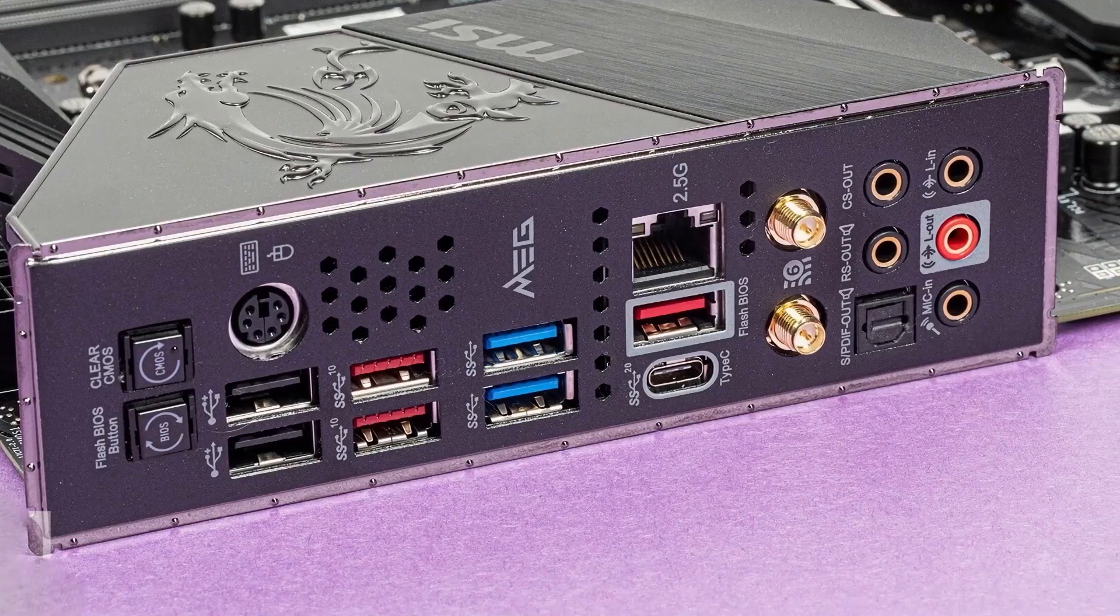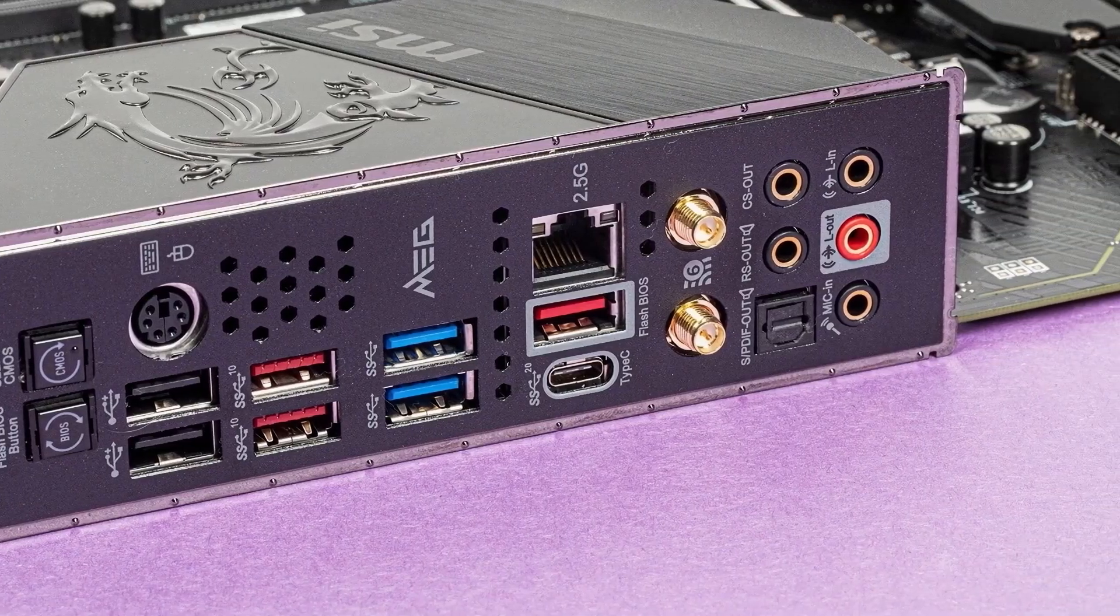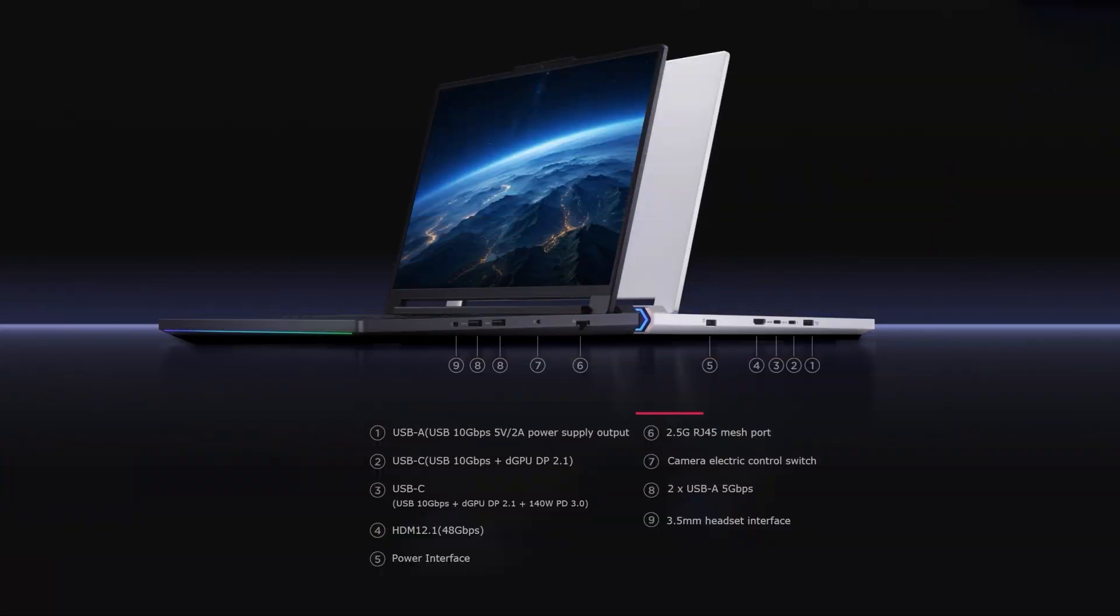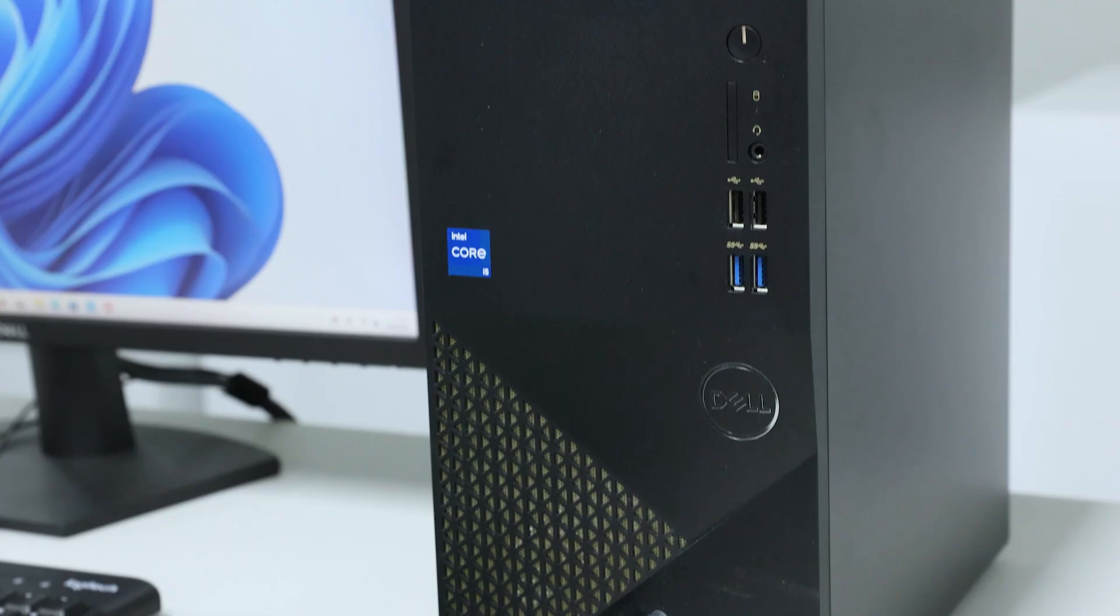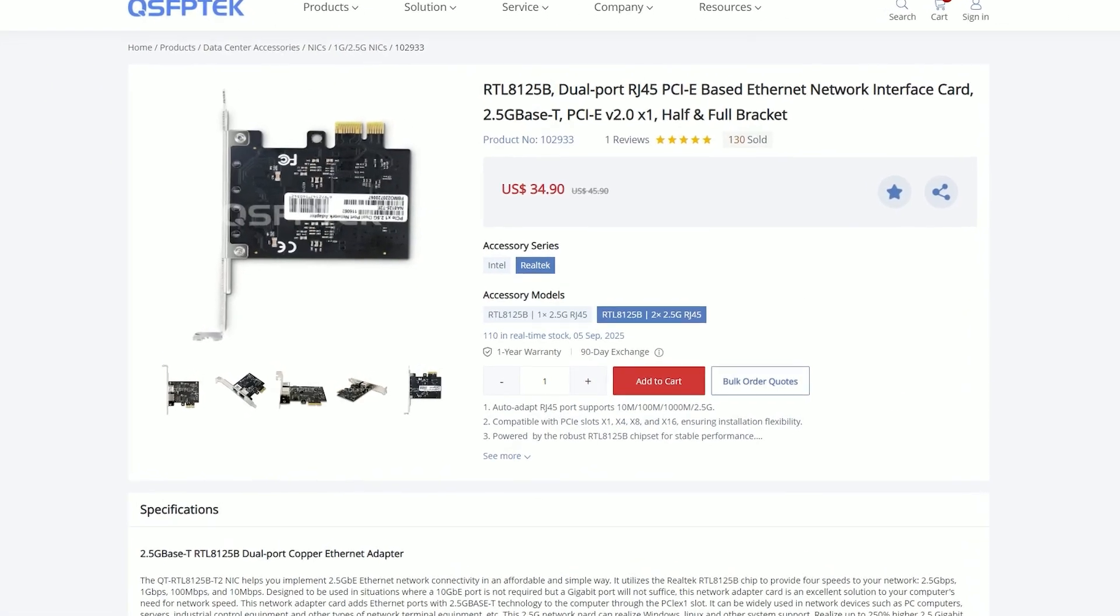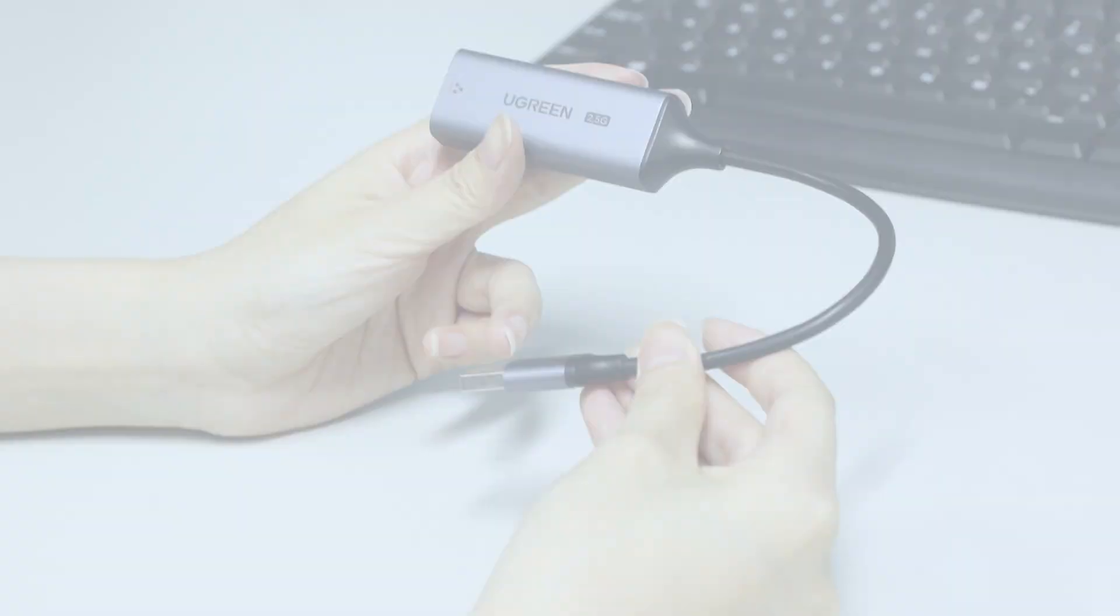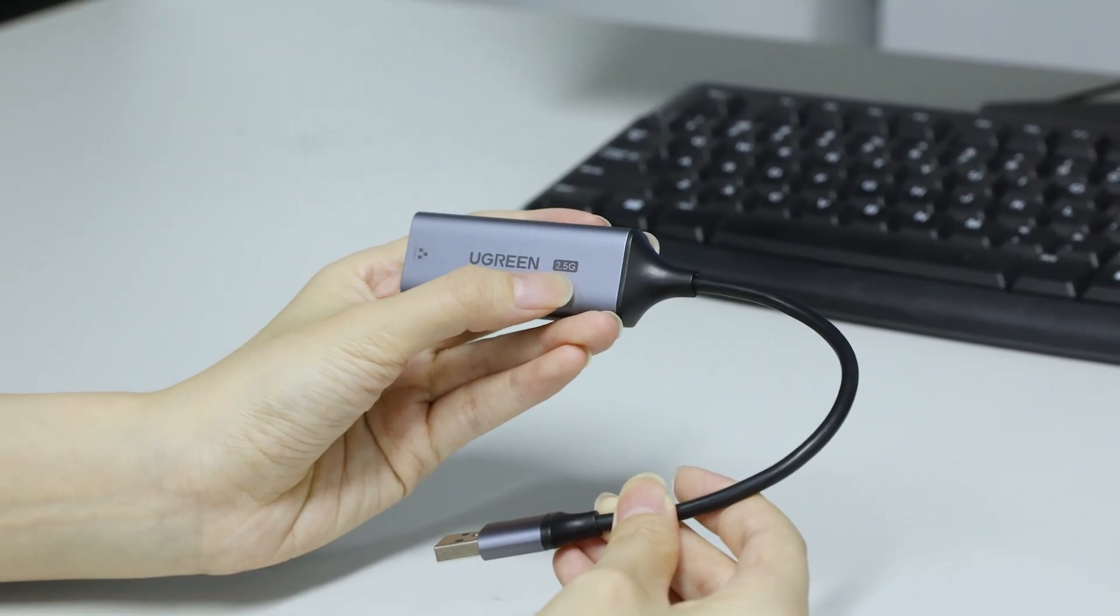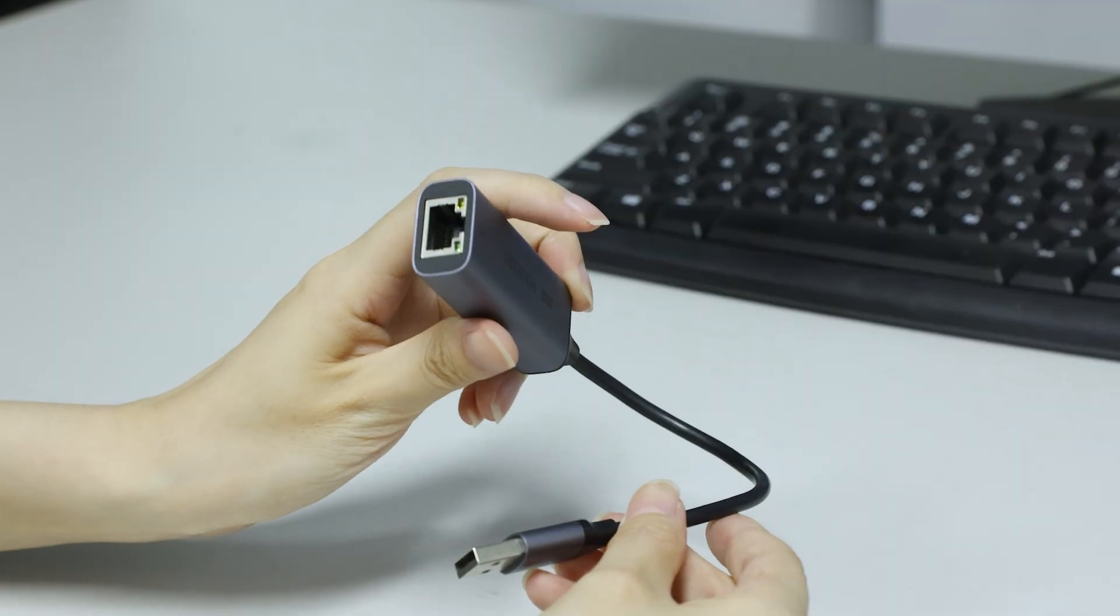Oh, and don't forget, check if your devices actually have 2.5G ports. A lot of new desktops and even some laptops come with them built in these days. Always check the specs before buying. If your device doesn't have one, no worries. You can buy a PCIe 2.5G network card for your desktop, or a USB to 2.5G adapter for your laptop. They're pretty affordable and easy to install.